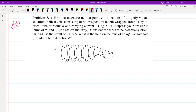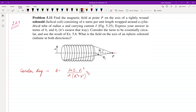We know that for a circular ring, the magnetic field at an axial point is equal to μ₀ i r² divided by 2 times (r² + x²)^(3/2), where x is the distance from the elementary position to the axial point P.